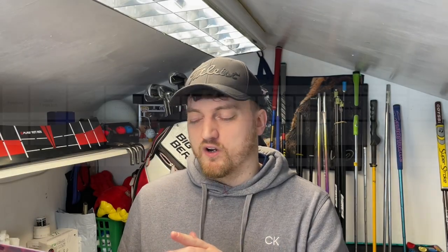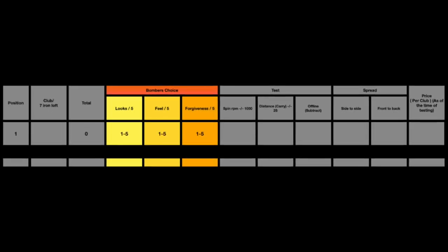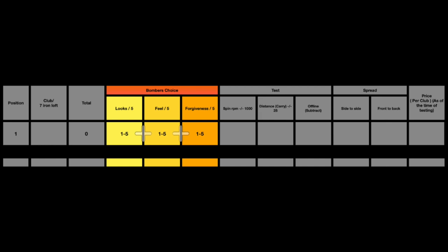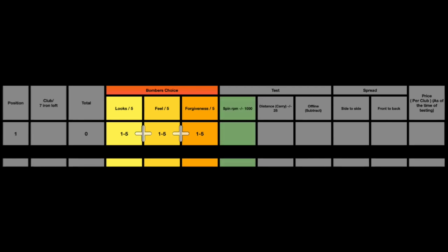Looking at how the equation works, the looks, feel, and forgiveness, which are based on my opinion, are all rated out of 5. They're simply added together along with the spin, which is the overall spin from the 10 shots divided by 1000.